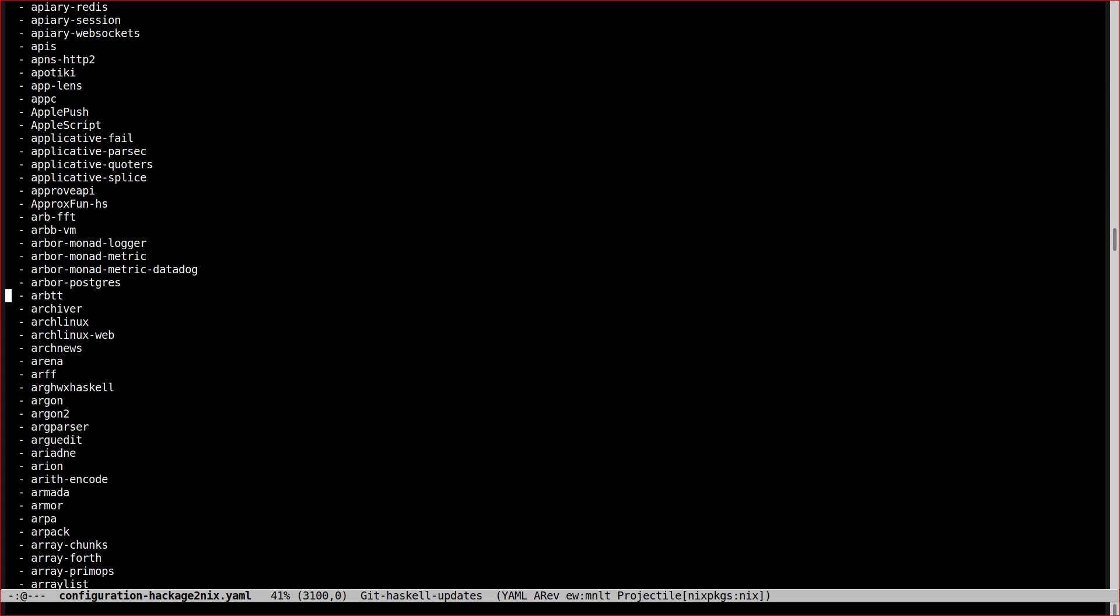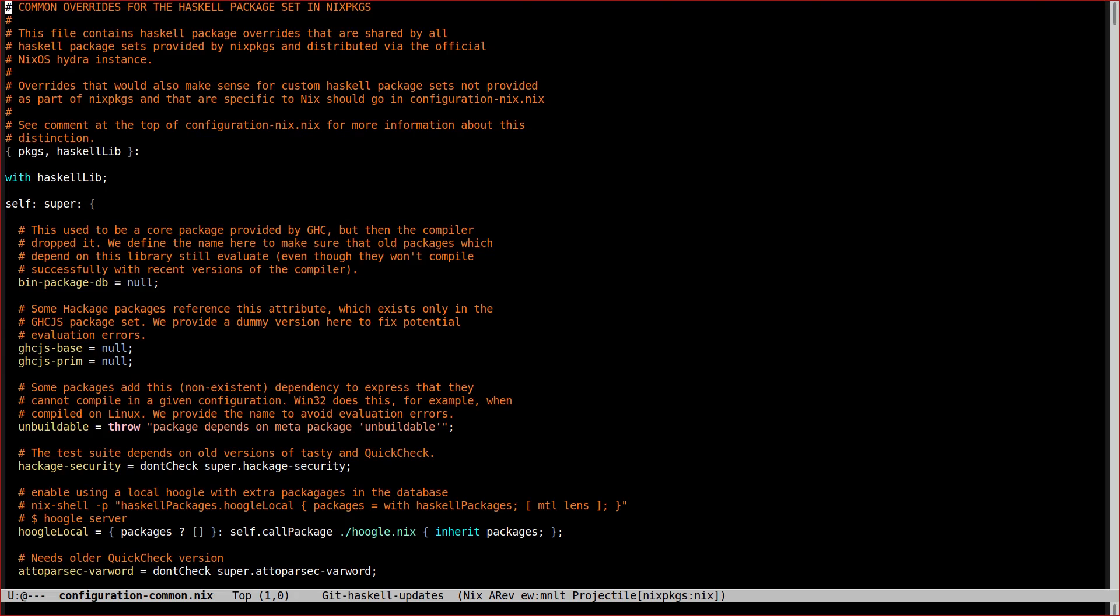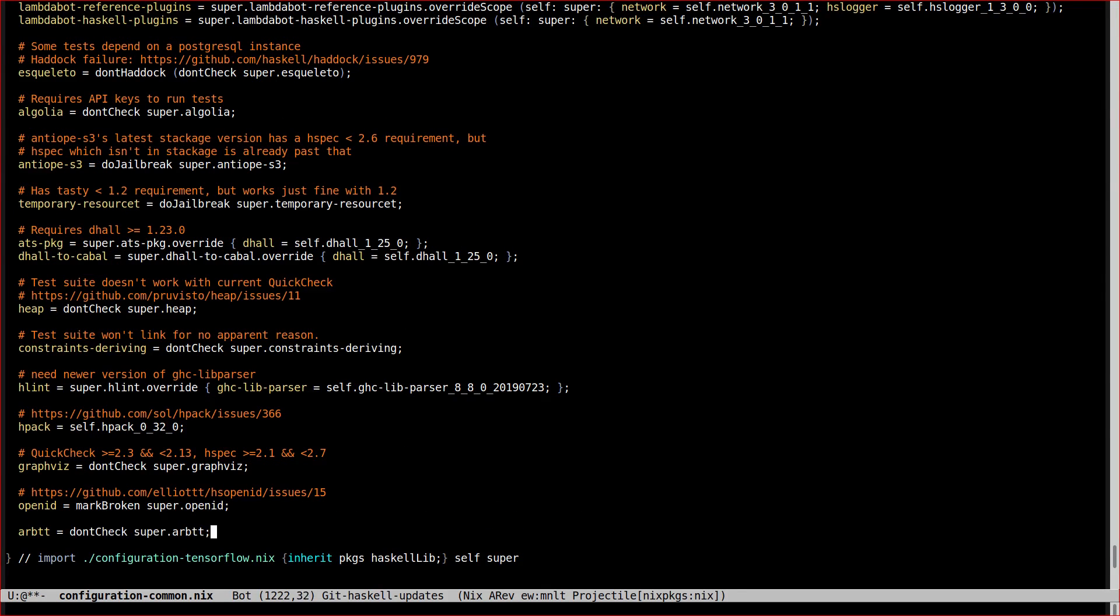So if we remove the name from that section, the next time the Hackage2Nix generator is going to run, it will unbreak the package in the generated package set. With that part taken care of, all that's left to do is to add the actual override to disable the ARBTT test suite.